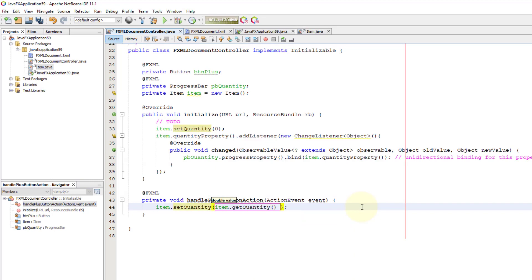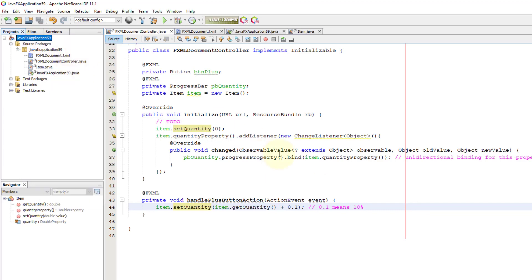Now we are going to set quantity plus 0.1, which refers to 10%. Because the progress bar has a value between 0 to 1, which is 0 to 100%. So when we click, we're going to increase by 10%.